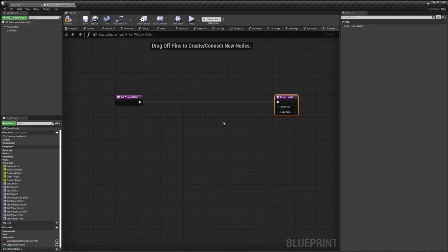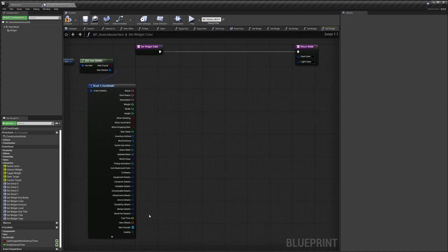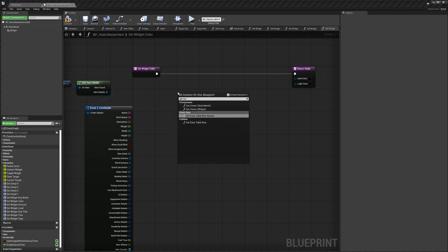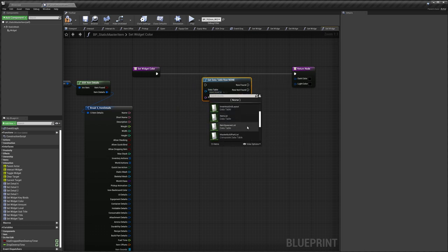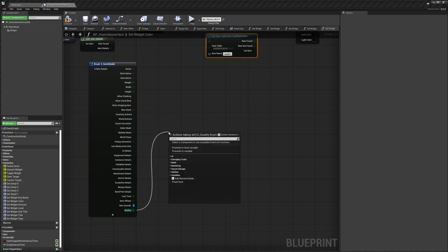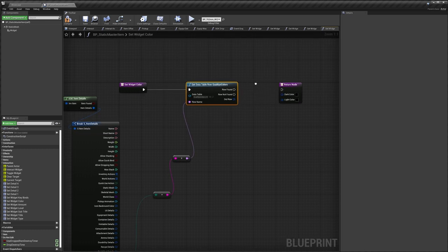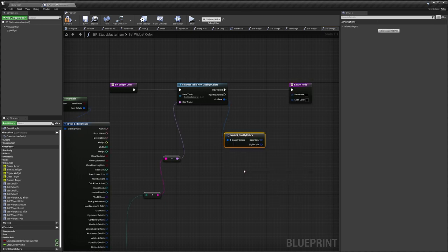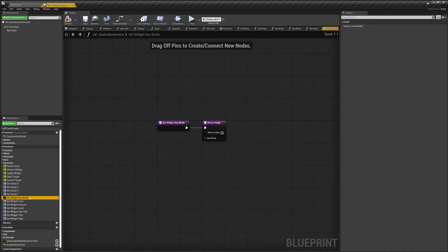For Color, we'll use the quality variable we added to Item Details. Paste in the Qualities Colors data table reference. Drag out from Qualities and do 'Enum to String', then plug that into the Row Name. Connect to Get Data Table Row, and from Row Out, do Break — connect Dark Color to Dark and Light to Light.